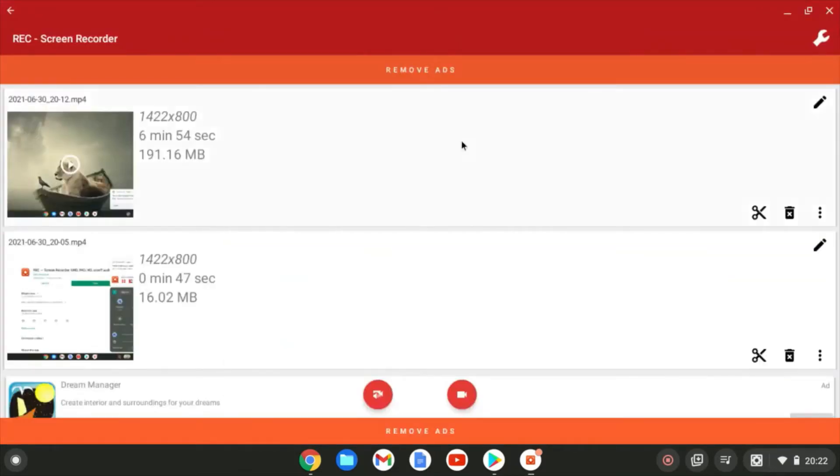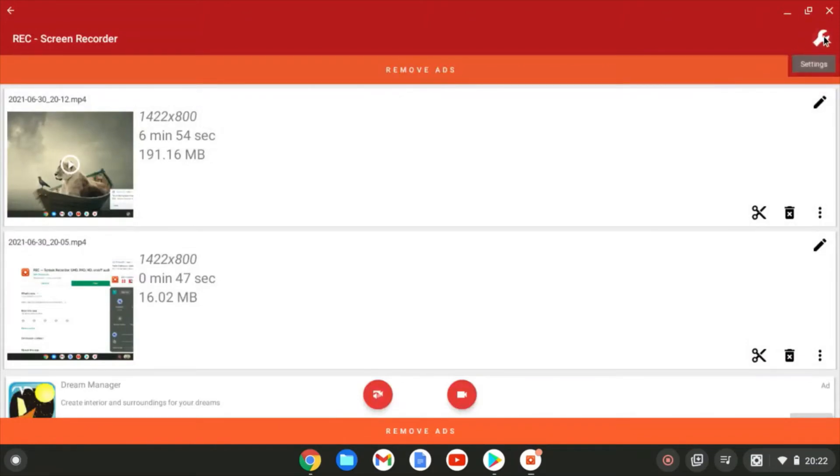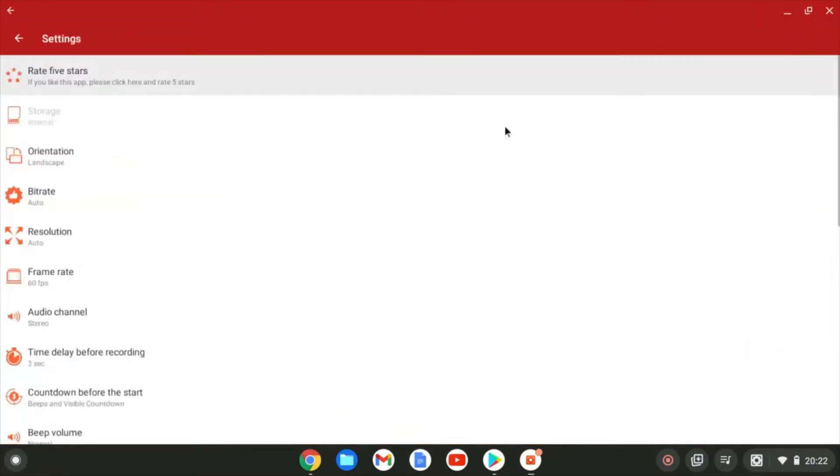So you'll see previous recordings that you've made in here. You'll have a settings option up by the spanner in the top right hand corner. And you'll see there's a few things you can get better control over here.